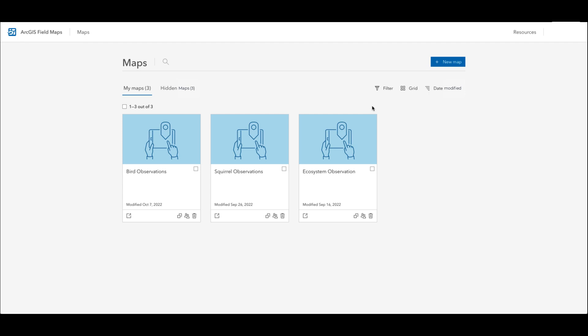The map I will be creating today as an example is a bird survey map that local community members will use to observe and catalog the bird population in their local area.